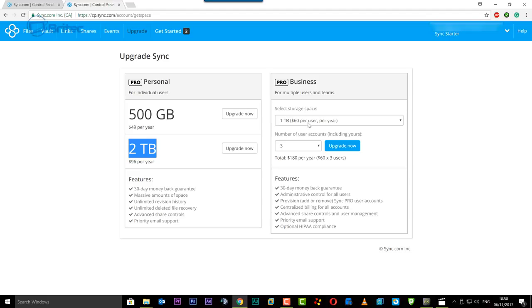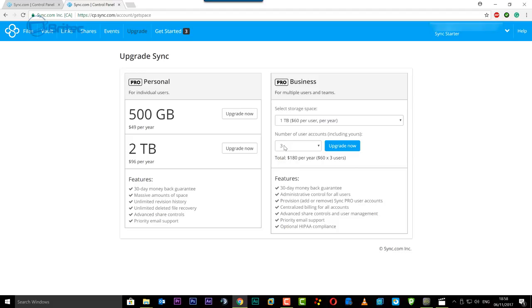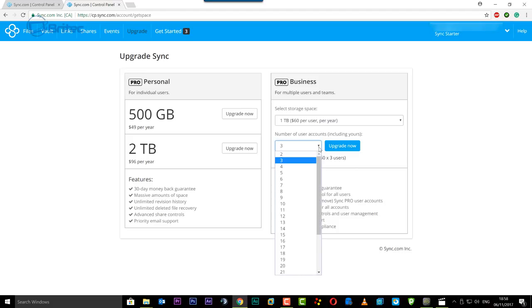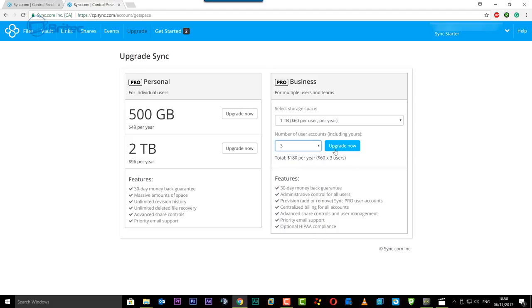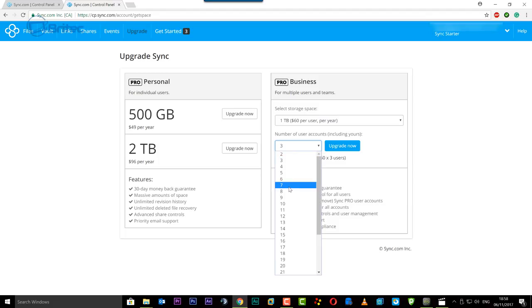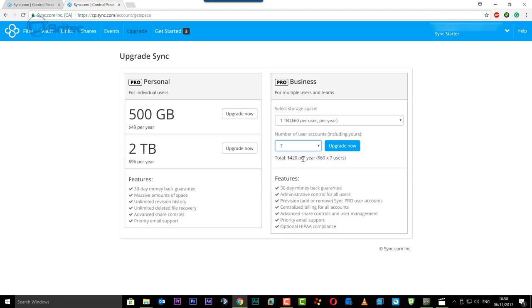If you want to do one terabyte and you can change it to two, and also you can put the number of user accounts that you want to use on there. You can upgrade that and it will just change the amount of money that it's going to cost. Okay and you get the same features there and that's pretty much it.